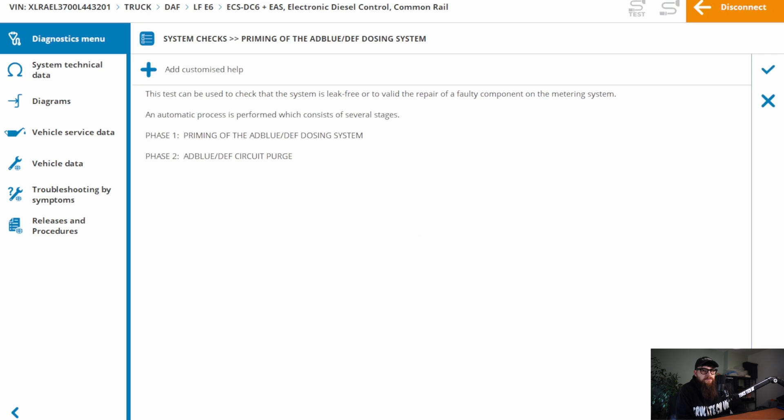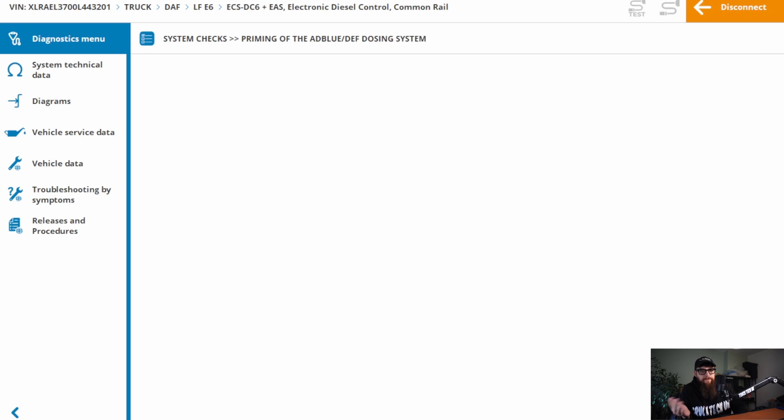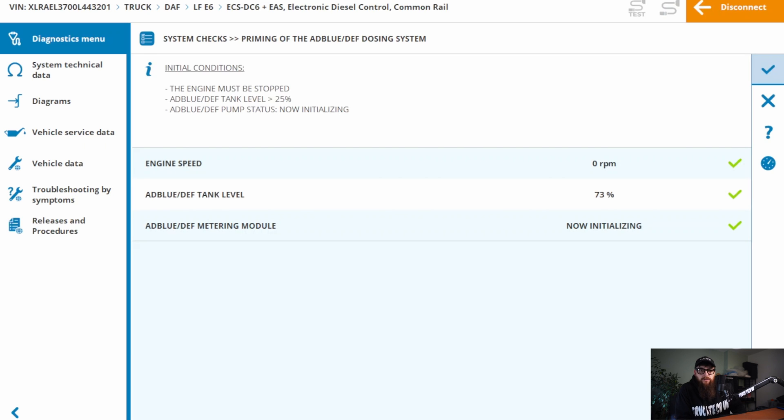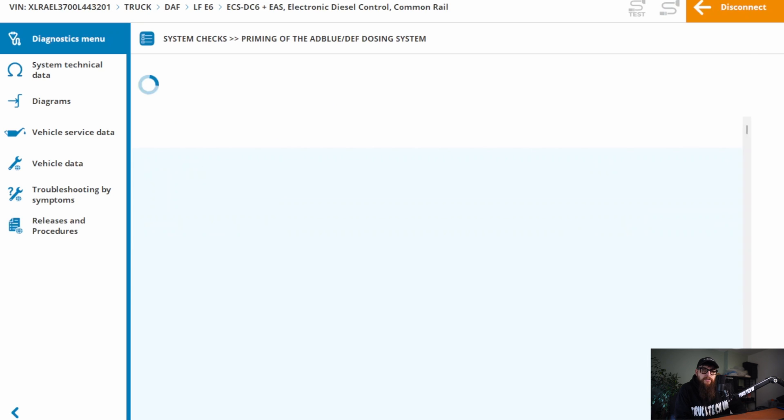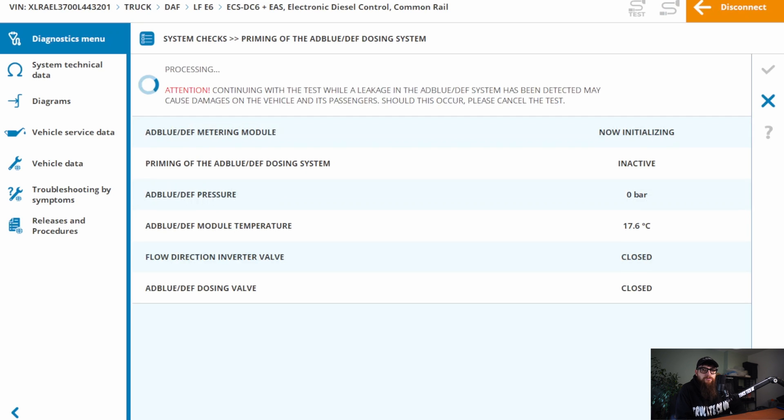This test is split into two, priming, and purging. Unlike older D-NOXTRONIC systems, which relied on air pressure, D-NOXTRONIC 2.2 solely relies on an electric pump to pressurise and purge the system.